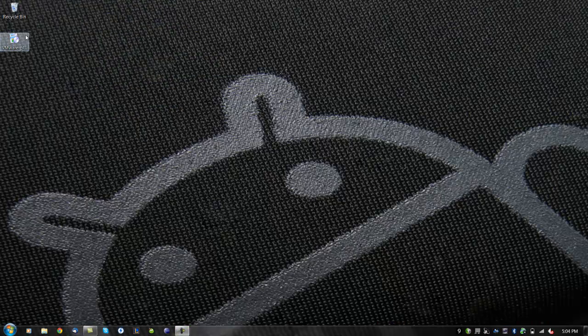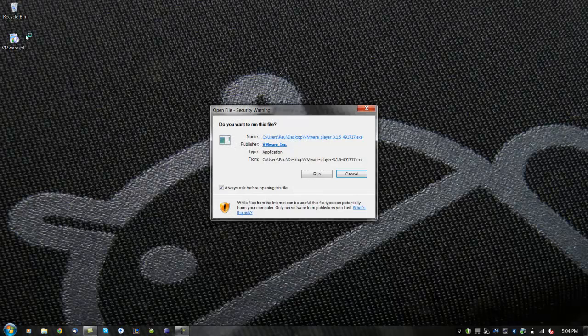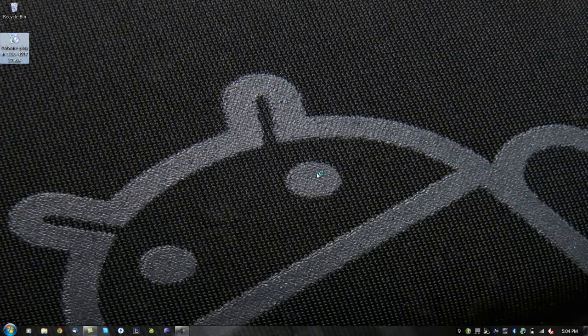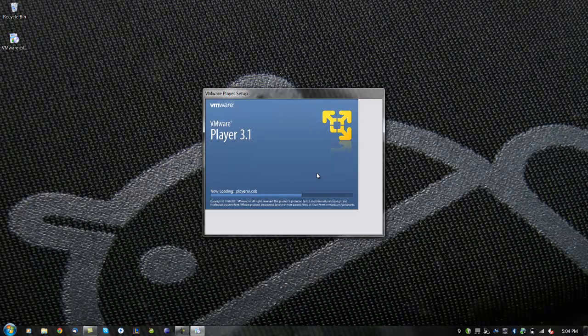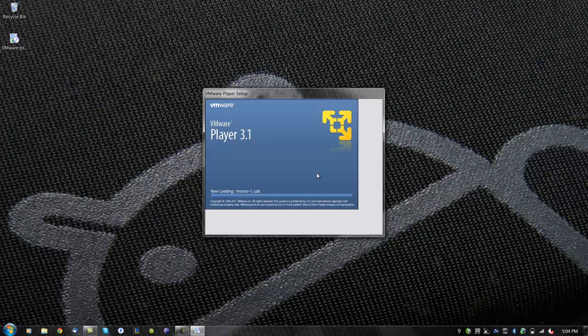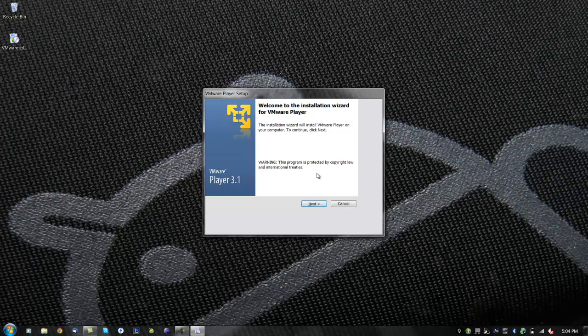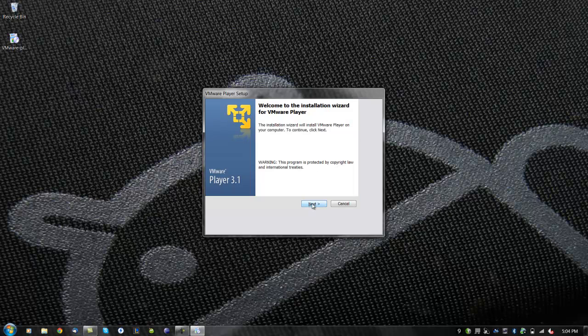Now locate and install VMware Player. Click next to continue. Now choose where you would like VMware Player to be installed and then click next.